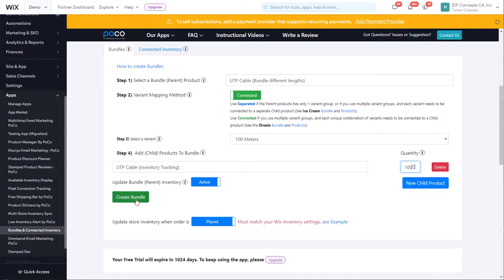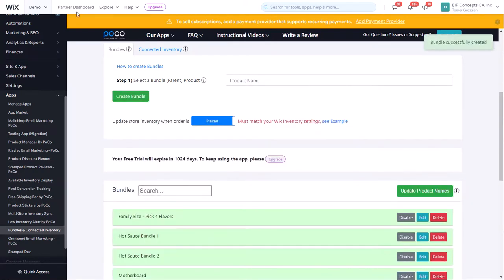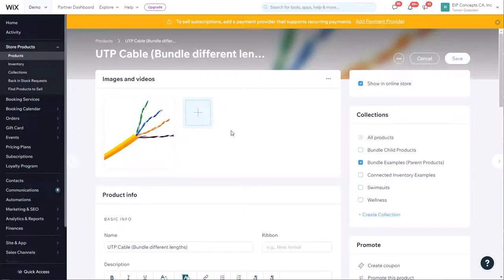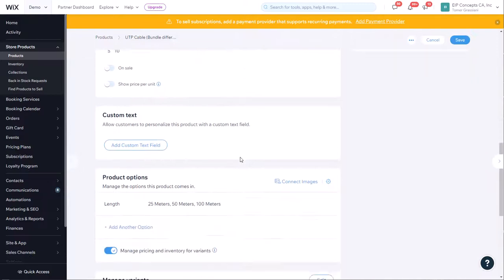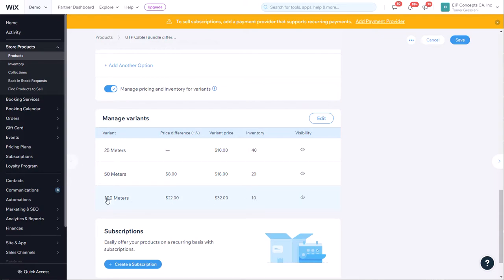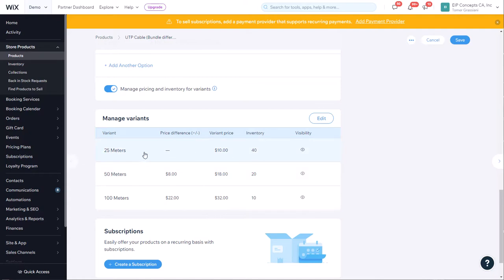Now that we have all three bundles created, we can go back and view the bundle product. We're going to have to refresh this page to see the inventory updated, and as you can see, the inventory is updated accordingly. So we have 10 of the 100 meter options, which is 1,000 meters, 20 of the 50 meters, and 40 of the 25 meters.